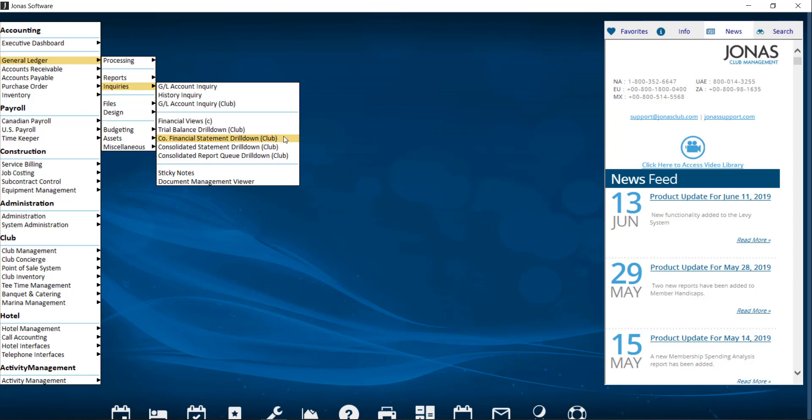Co-Financial Statement Drilldown Club. Here you can run financial statements with pre-created report designs created in the Financial Statement Report Generator. And thirdly is the Consolidated Statement Drilldown Club, which can be used to run financial statements with pre-created report designs for multiple companies altogether. Companies must have the same year-end and GL structure to be consolidated together.